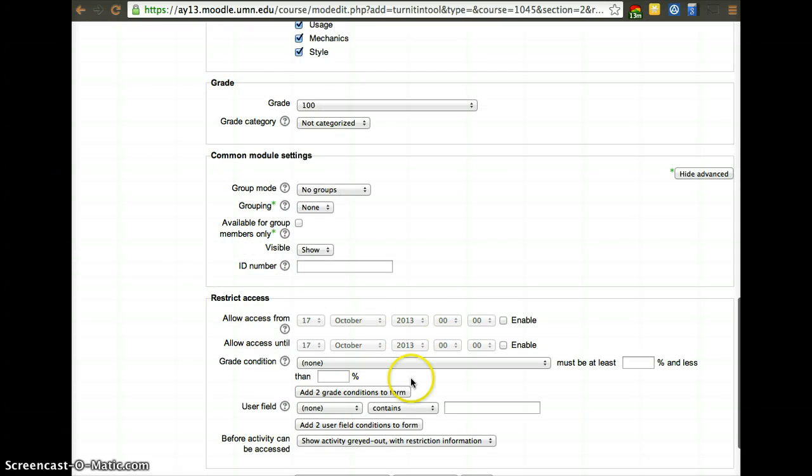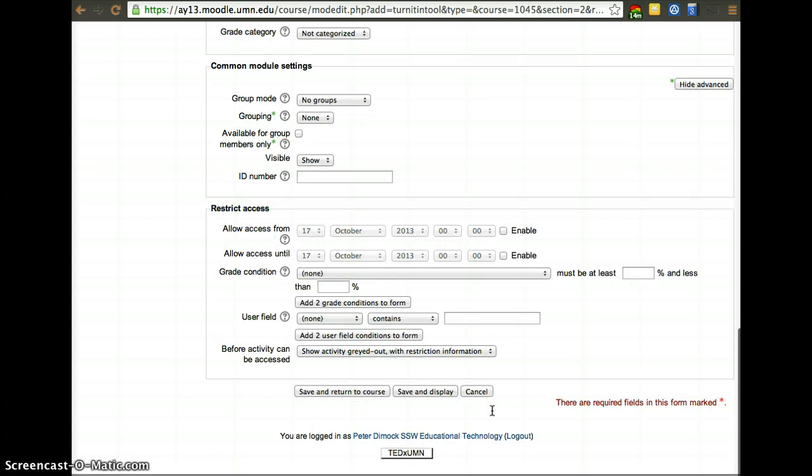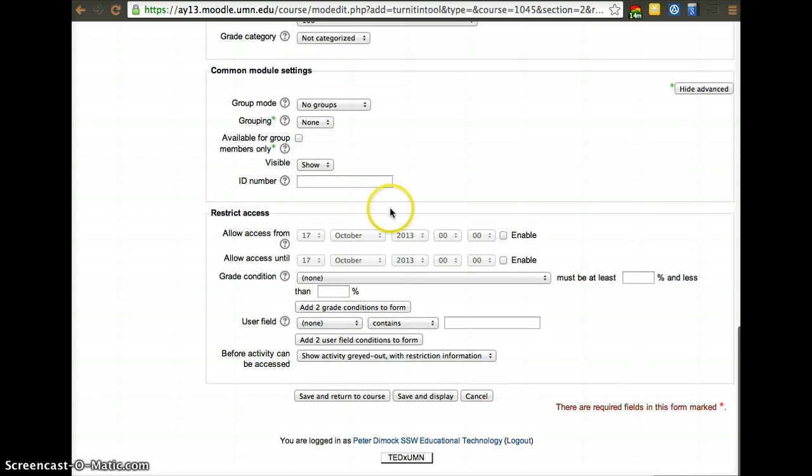Here, you can use restriction dates. However, there's another set of dates you're going to have to enable later, so I would actually leave this one blank. Save and Display.